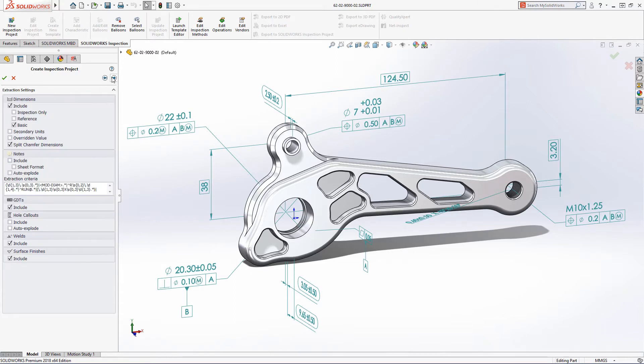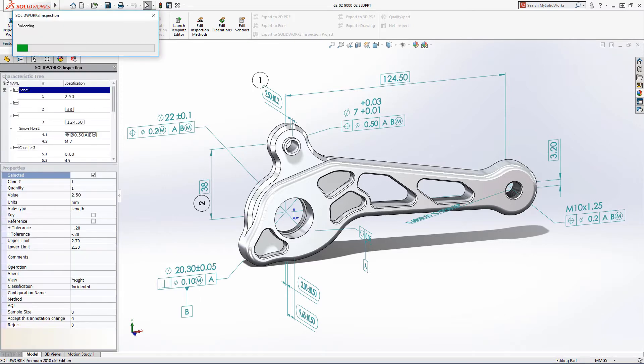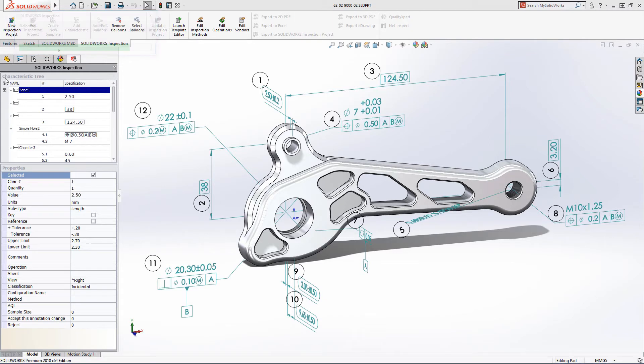Next choose the type of 3D annotation you want ballooned and then in a matter of seconds Inspection will go ahead and balloon and extract all of the key information required.